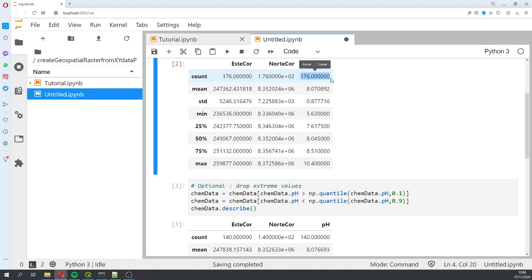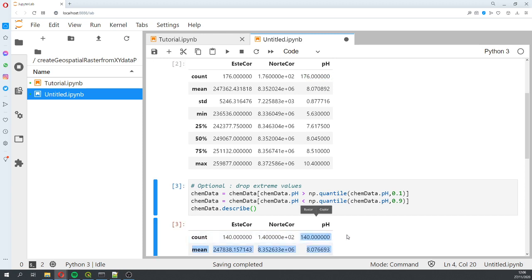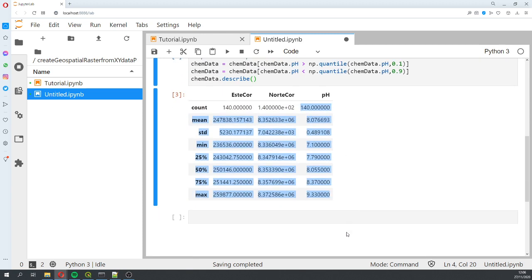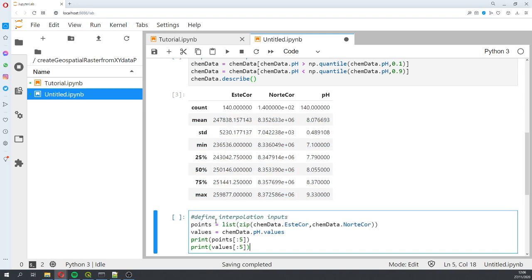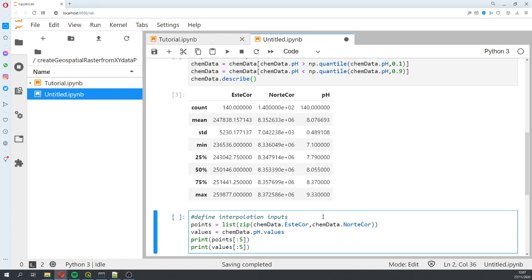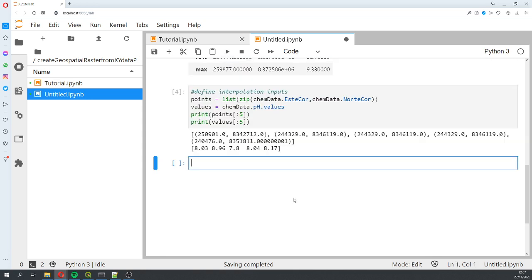Then we define some points for the interpolation, because this is a pandas dataframe. But in order to insert it to the Python function, we need special formats. Points will be inserted as a list of tuples, and values are inserted as a list as well. We're just printing the first five values of every dataset from points and from values.